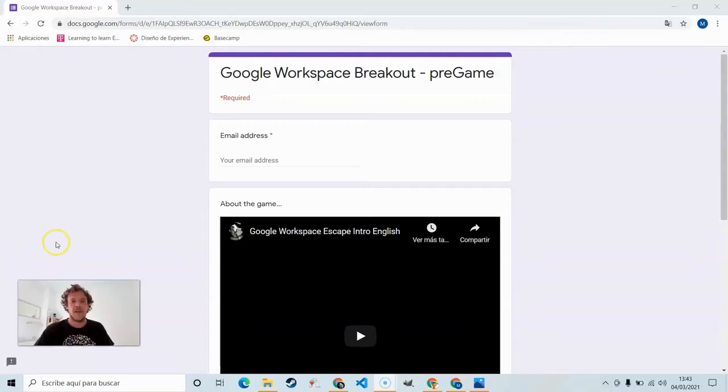In this video we're going to take a look at all the clues, all the questions and tricks needed to complete the game. Let's have a look. Okay, let's play.